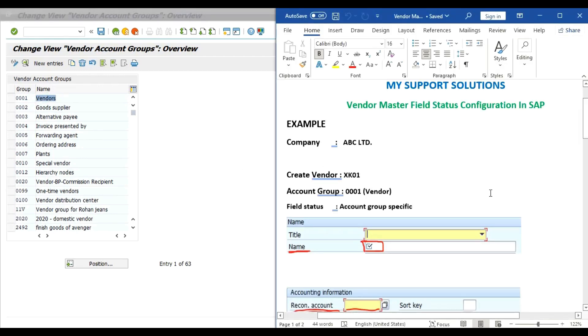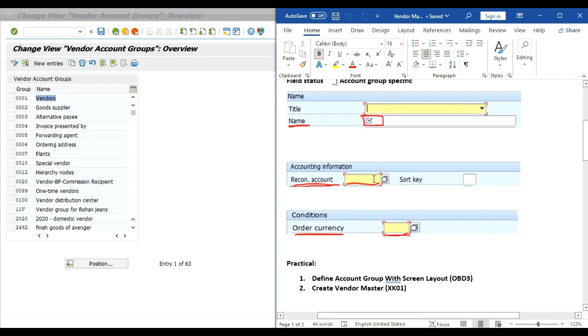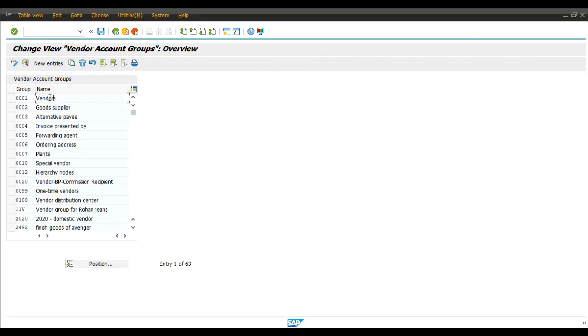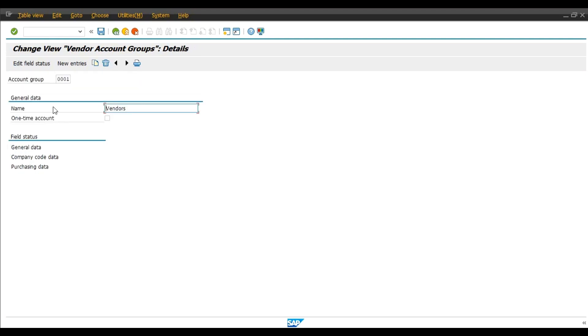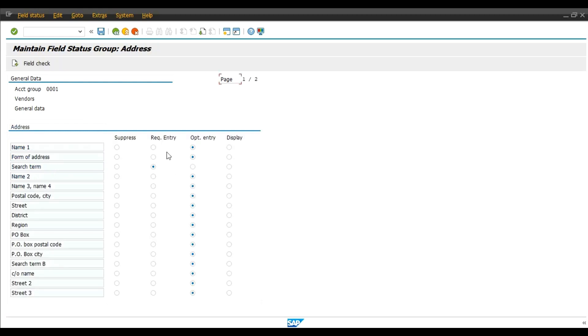So now we will double click on this group, click on the general data field status, general data, double click on the address, and here select name one as a required field. This is optional field right now so we will change this to required field. Save.